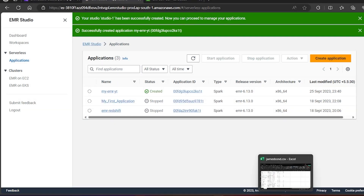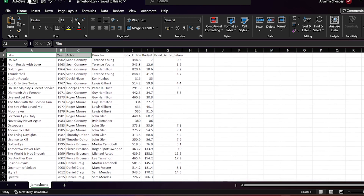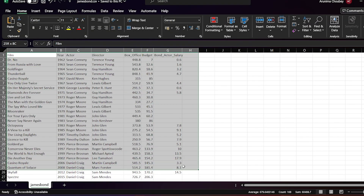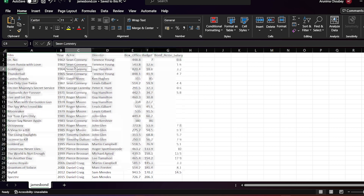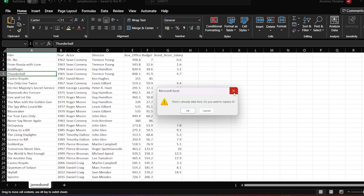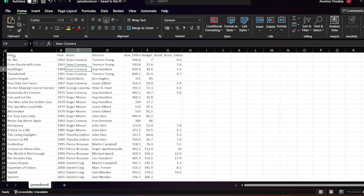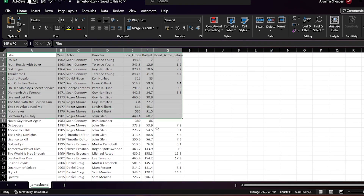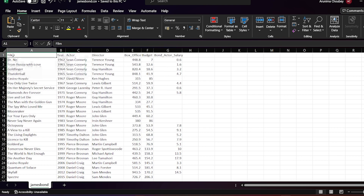The application has been created. Now I will process one of my datasets — the James Bond dataset. It has columns like film, year, actor, director, box office, budget, and director salary, among others. I want to read this file and select only three columns. My input will be the full file and my output will have only those three columns.